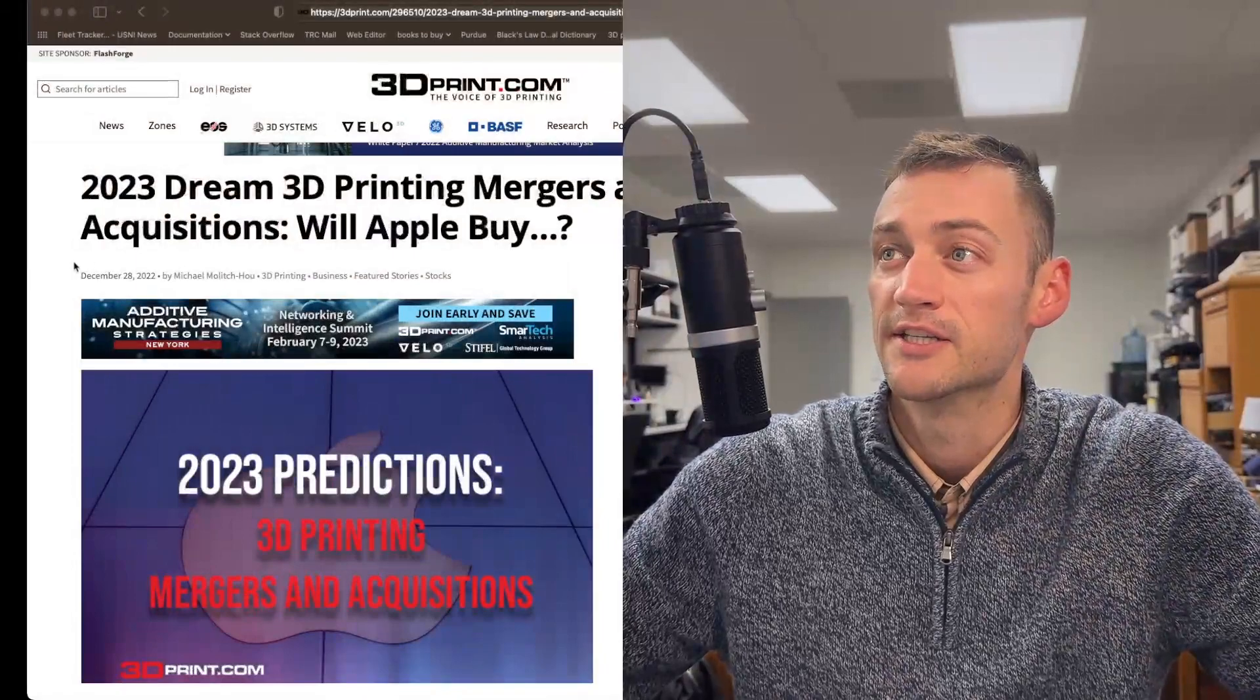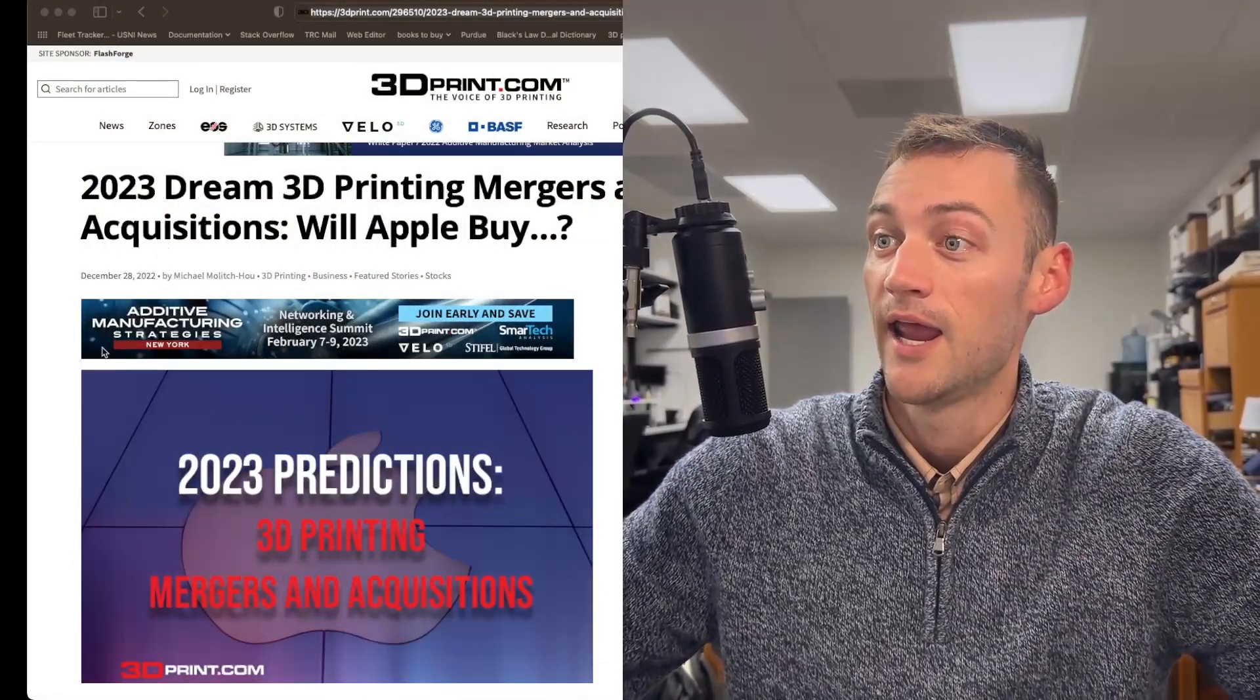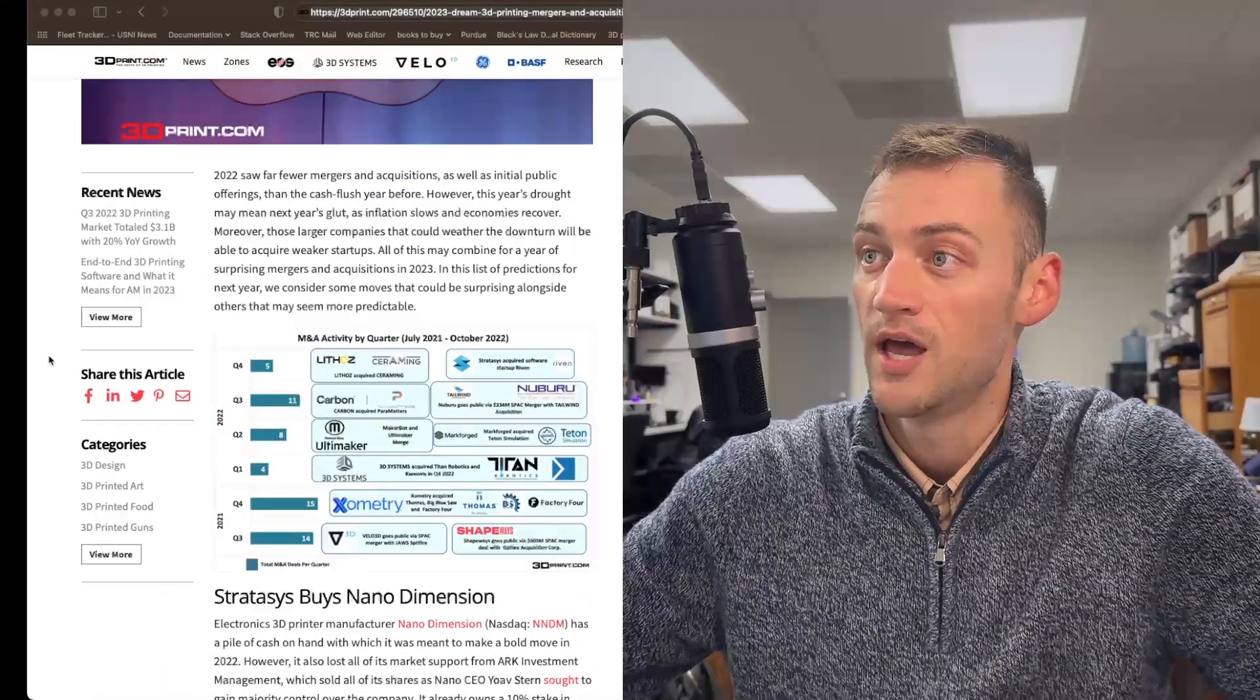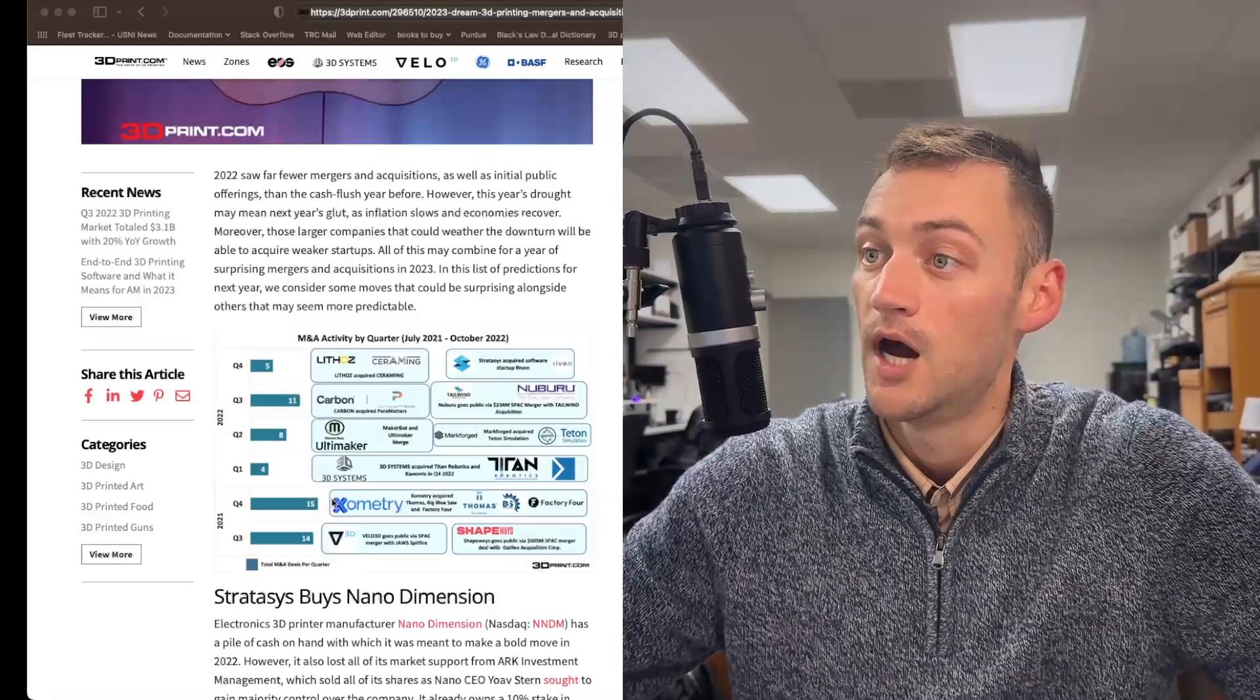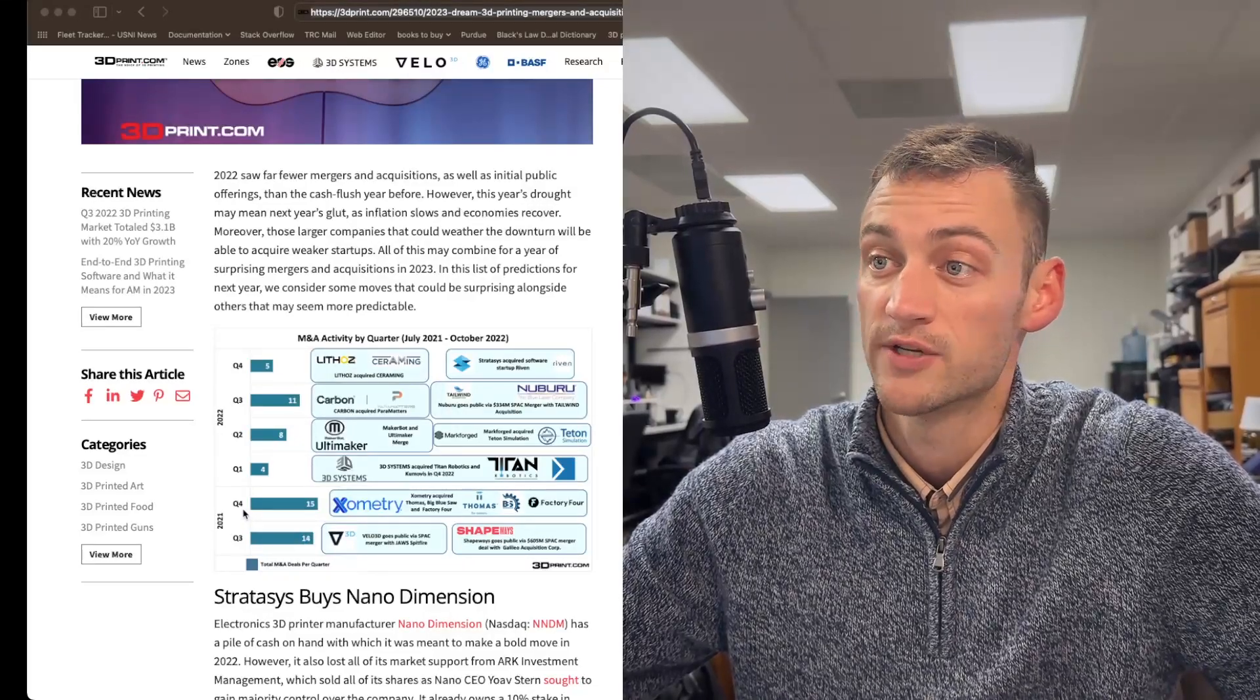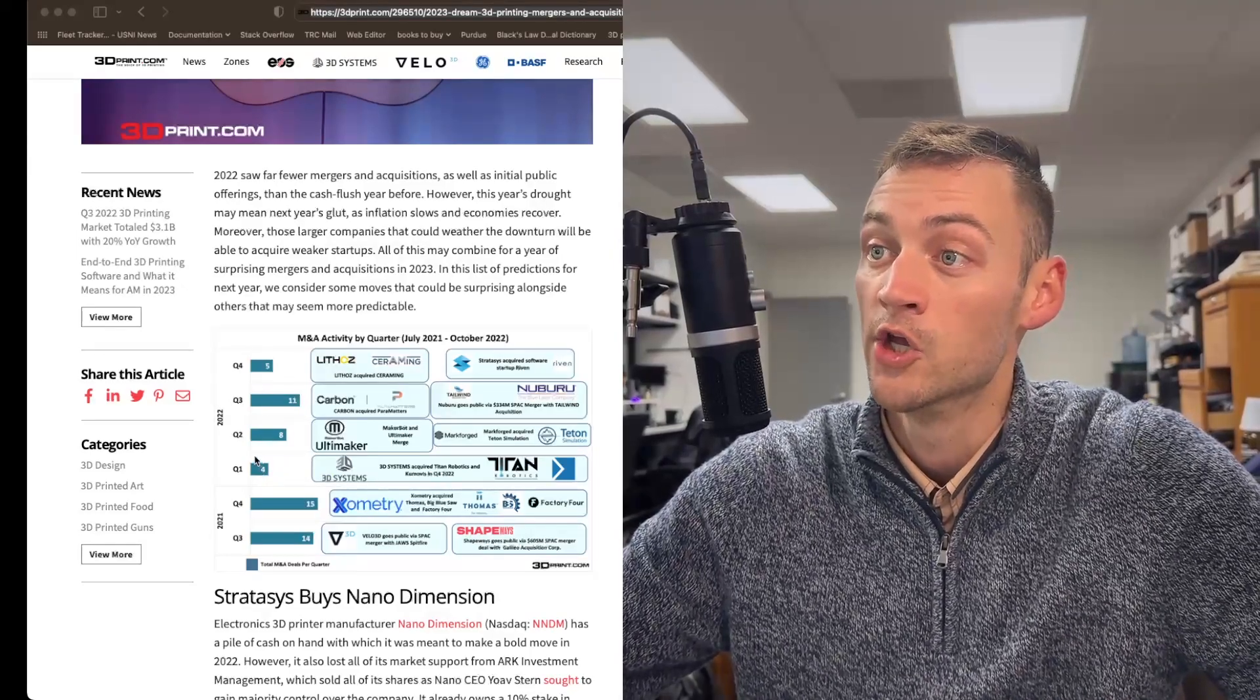Let's look over here at this article from 3dprint.com, the voice of 3D printing, and look first at this chart, which shows M&A activity by quarter from July 2021 to October of this year. Obviously down here, you can see that there was a significant amount of deals even in the last two quarters of 2021, but that really faded out into 2022.